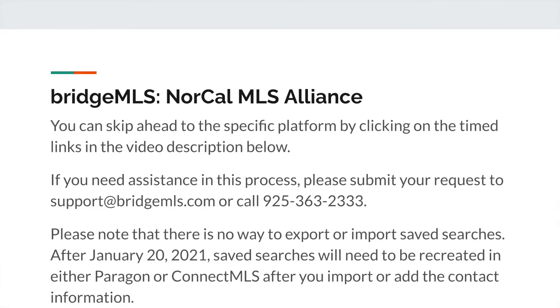Please note that there is no way to export or import saved searches. After January 20, 2021, saved searches will need to be recreated in either Paragon or Connect MLS after you import or add the contact information.